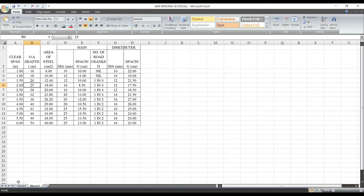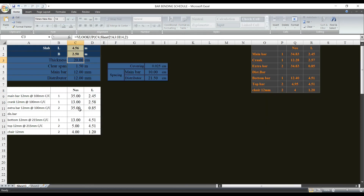We are using a length and breadth. We have a type of length and breadth. This is a 10m slab.